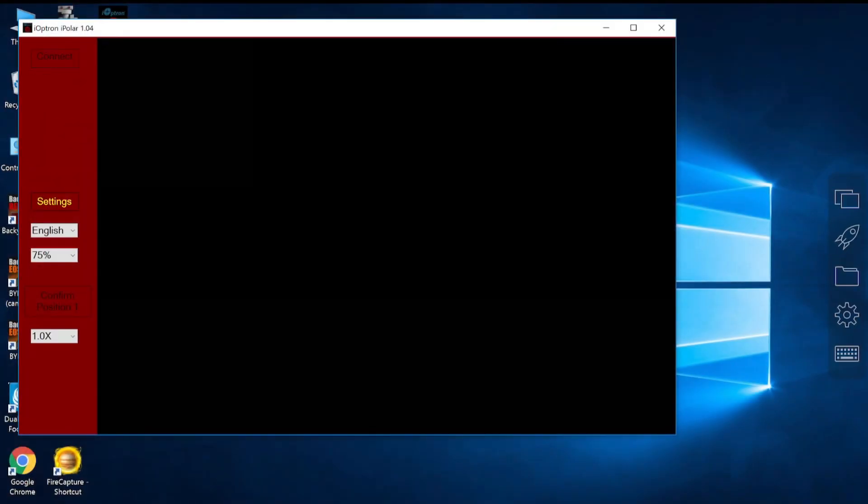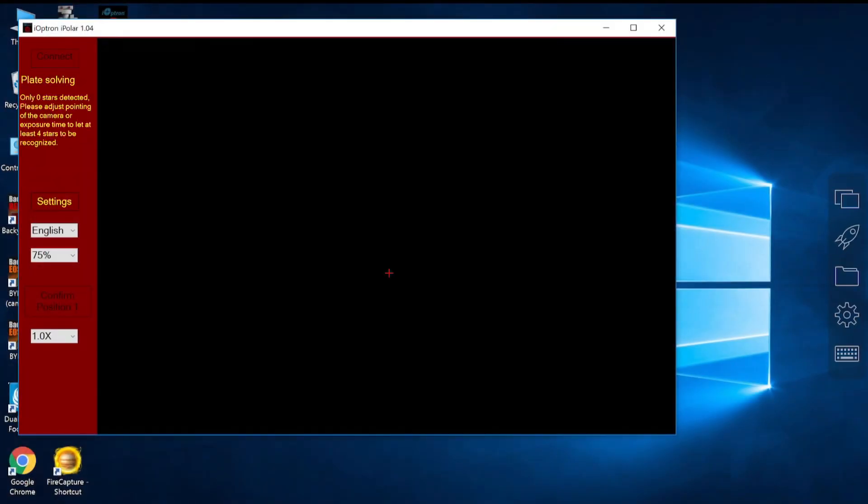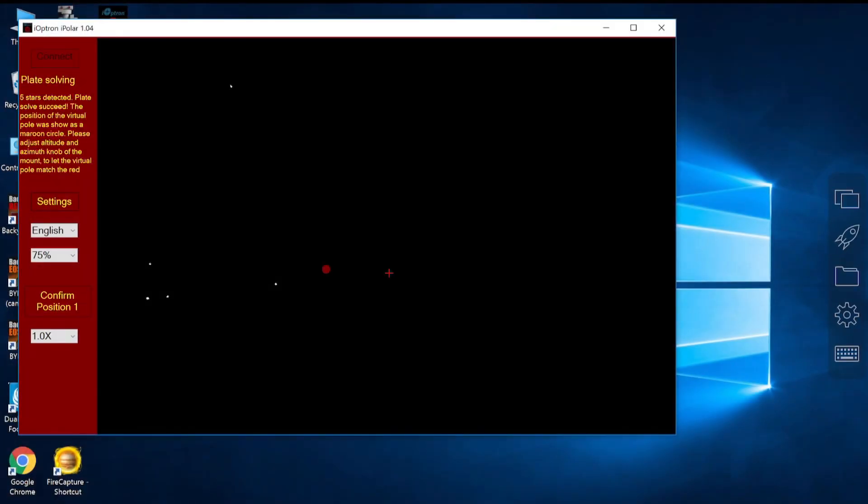I'm starting the iPolar. The red cross, which is the rotation center of my RA axis, appears right away on the screen. And there's a red dot, meaning the virtual North Pole.